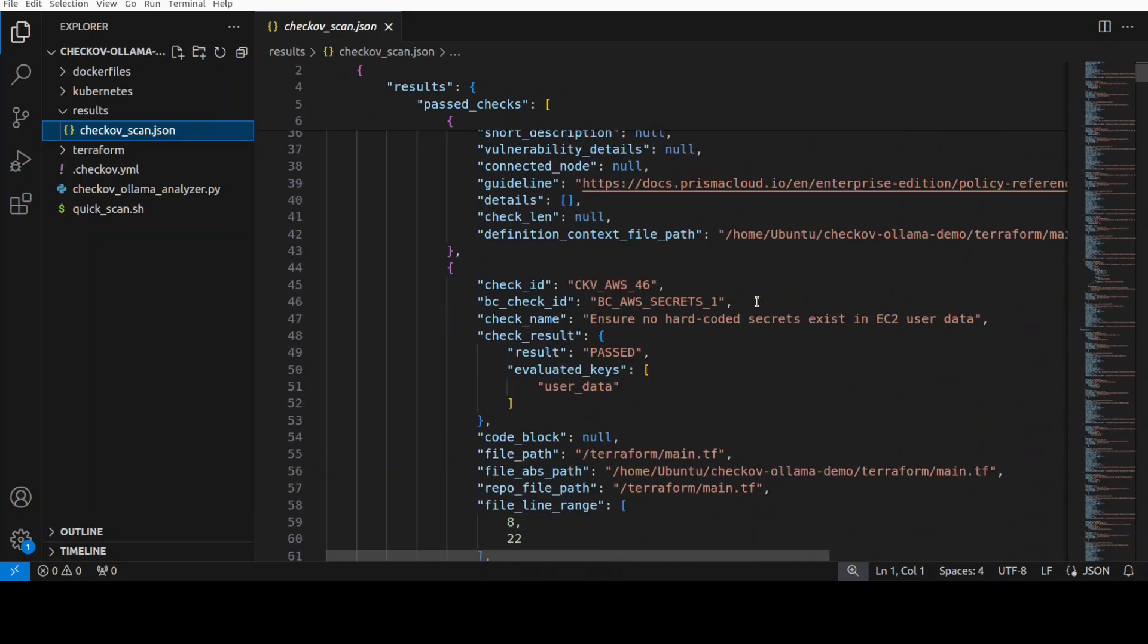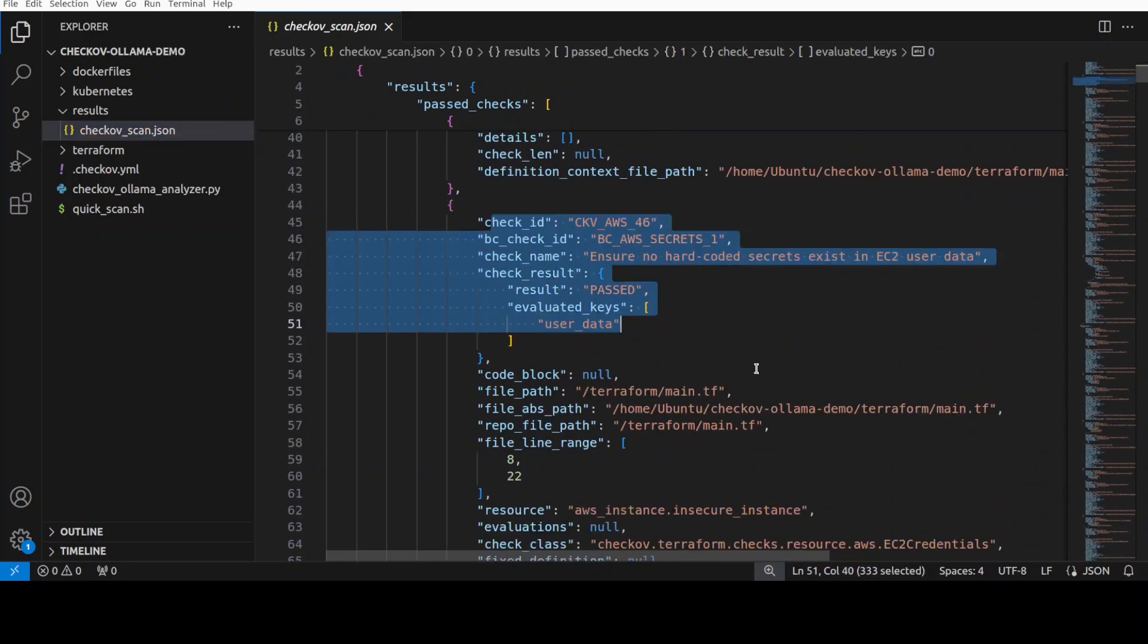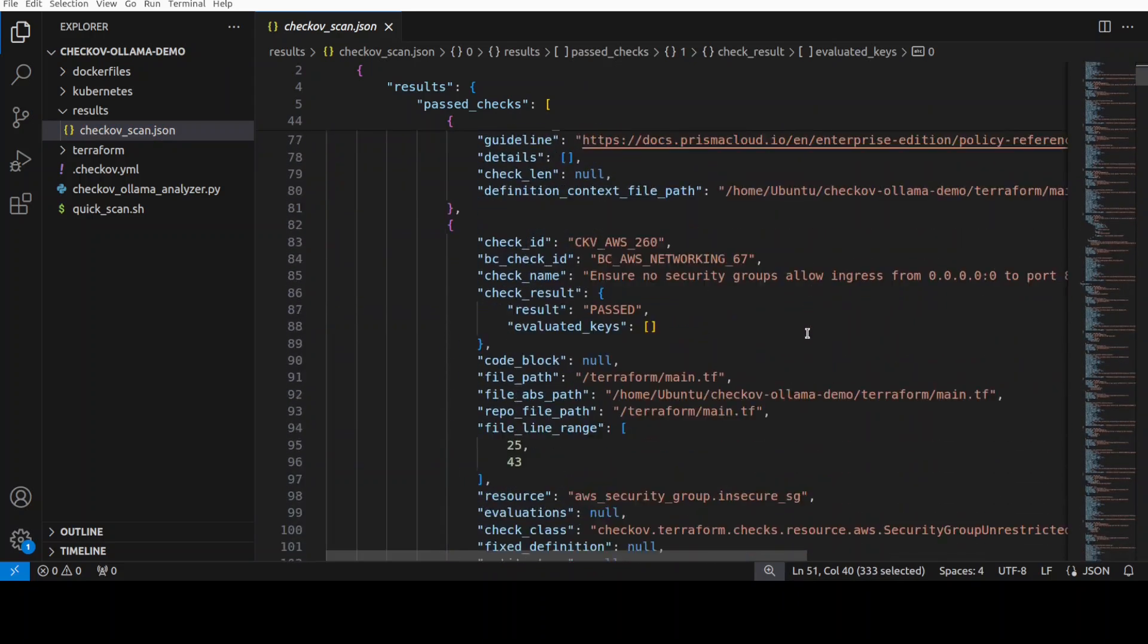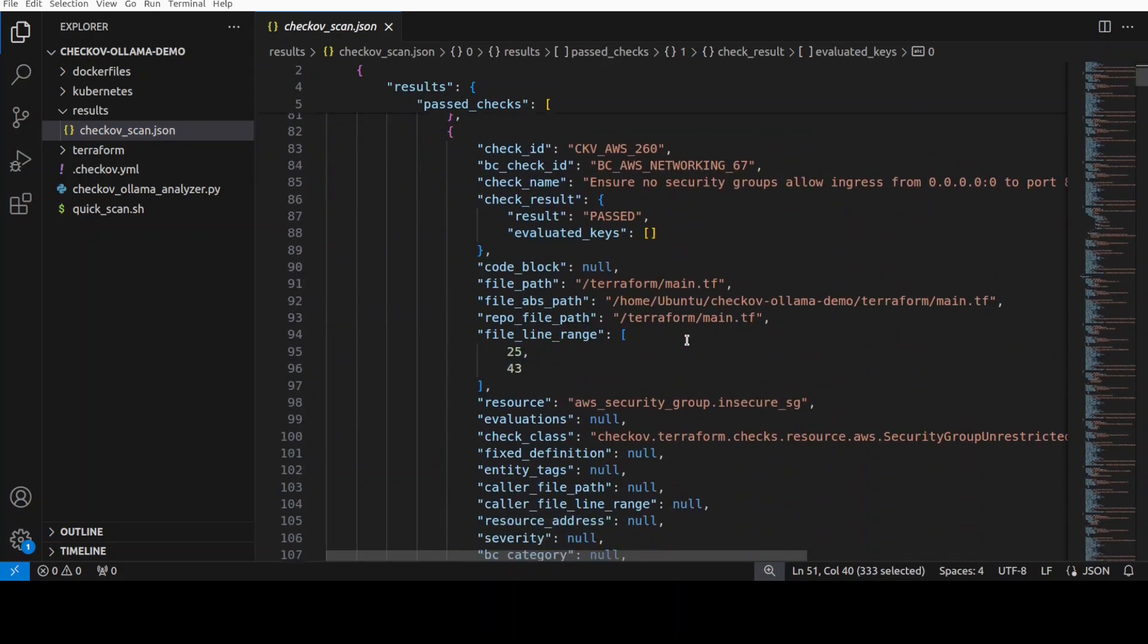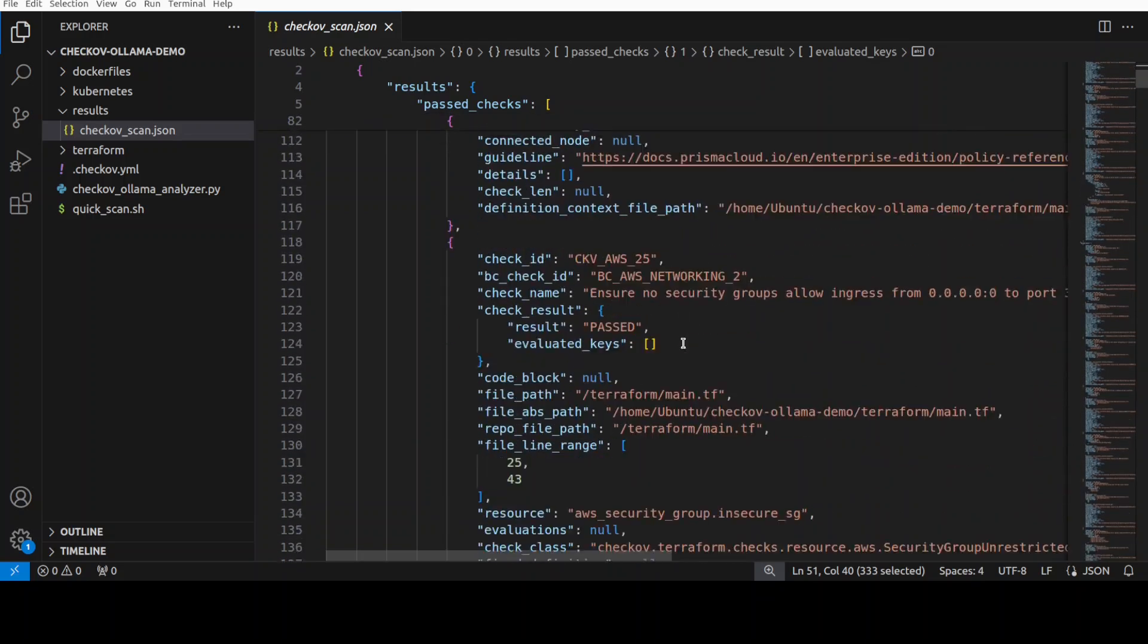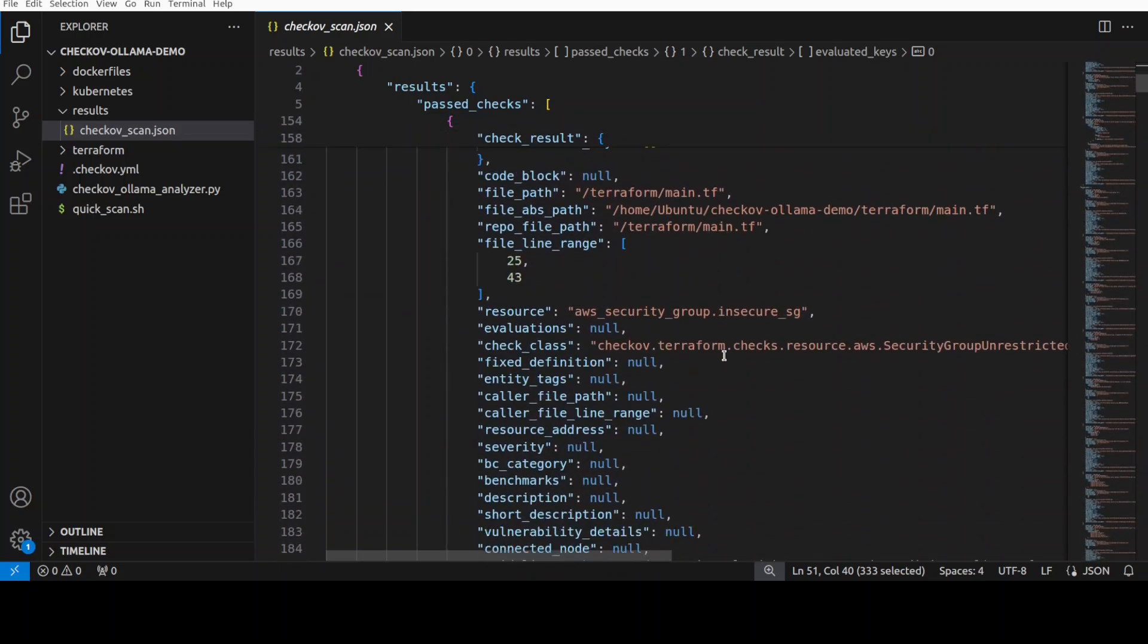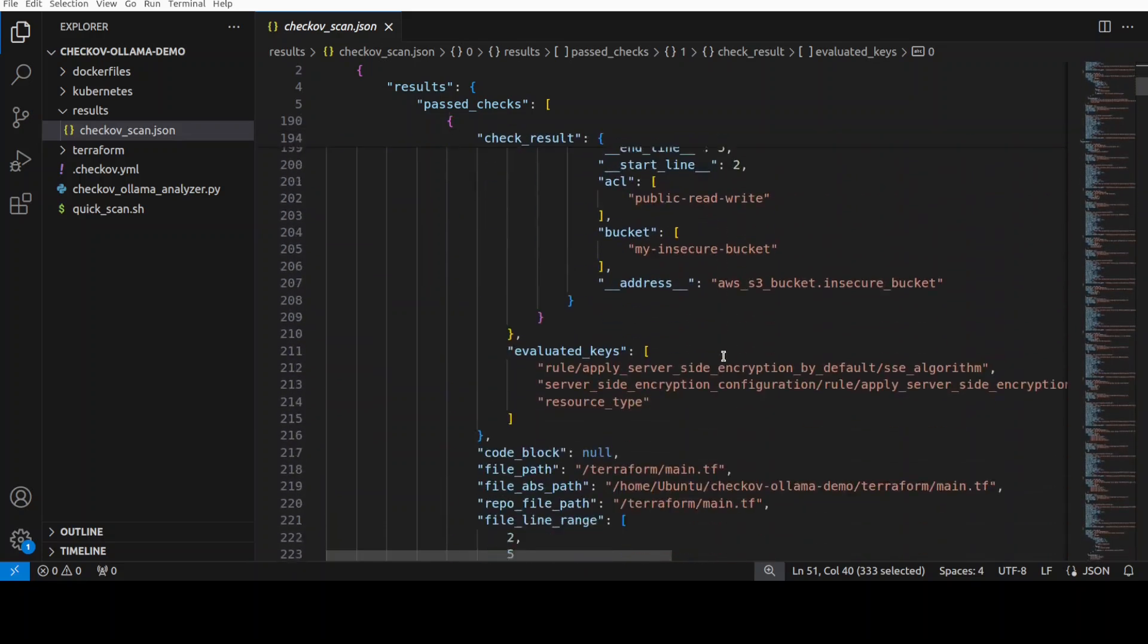So if I just go back here, go to the results directory, this is our JSON report. You can see what exactly this check it has run. There are a lot of checks which are predefined which it runs and then it gives you its findings here. I'll just quickly go down and show you where it has failed.